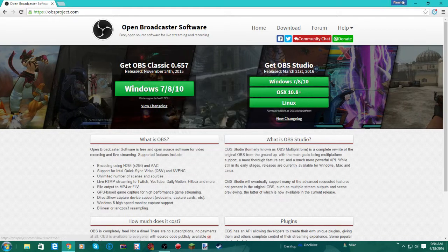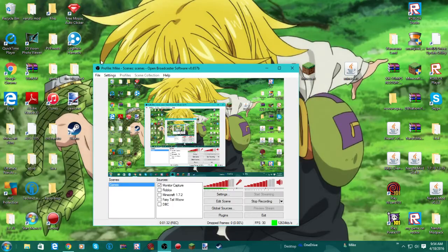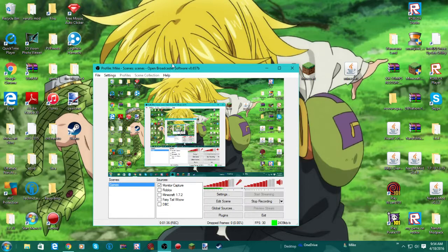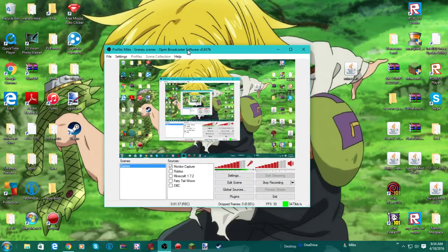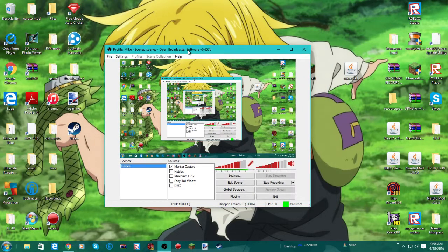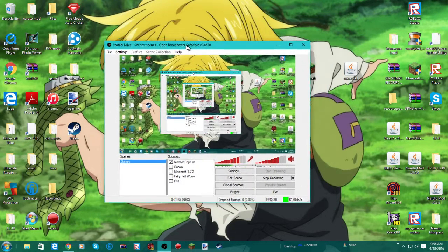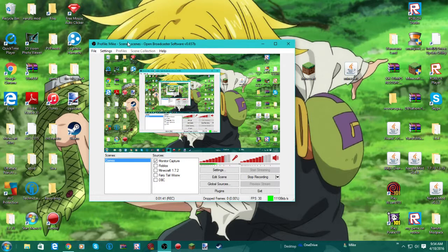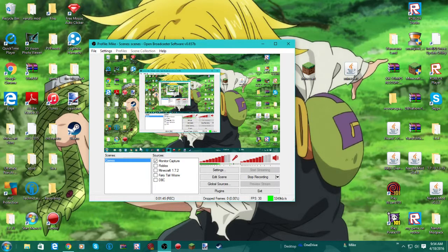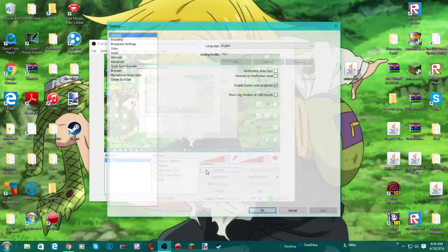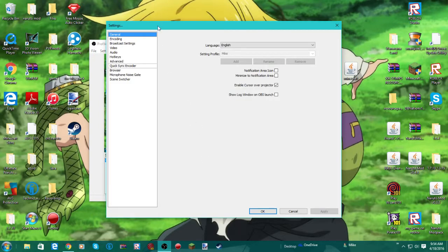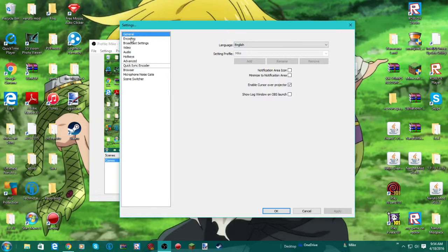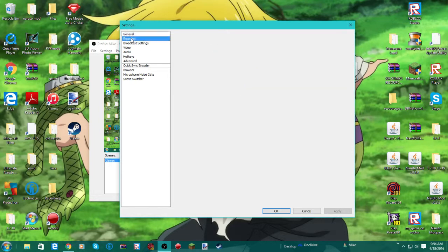And then you're going to open it, pin it to your taskbar, open it. And then when you open it, it's going to bring up this. Okay. First thing you want to do is you want to go to settings. Now you really don't have to change, you can change the language, and you're going to be putting the settings. Now move on to encoding.